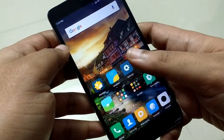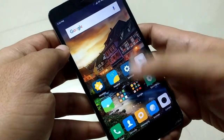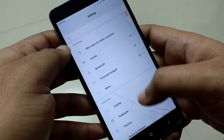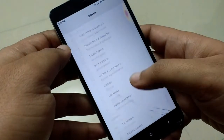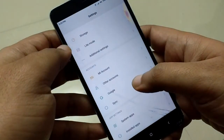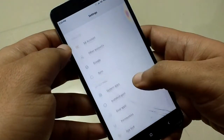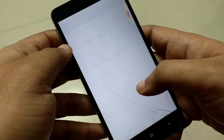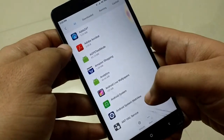As Google said, they have officially released Google Assistant for all smartphones running Android Marshmallow or Nougat. Here you need to follow some steps to get Google Assistant on your phone.